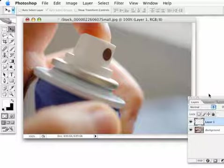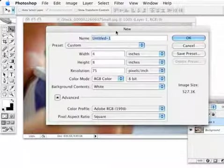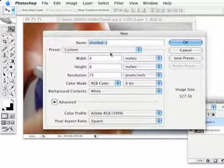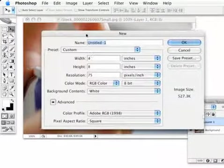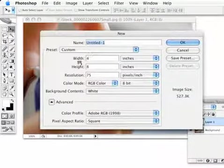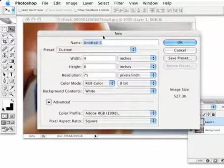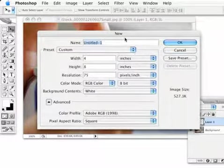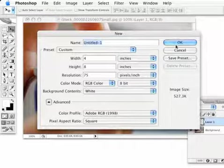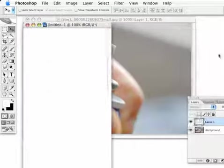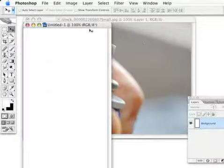I'm actually going to do this in a new file. I'm going to go to Command-New or Control-New, get a new file here. And since I had already done this previously, it's 4 by 8 inches at 75. That's exactly what I want. I want it to be kind of a tall file but not too wide. And we'll hit OK.